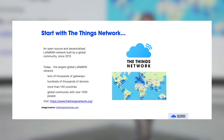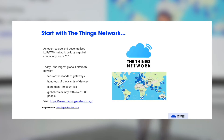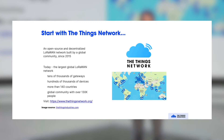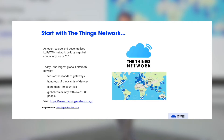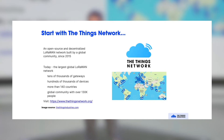It's the biggest LoRaWAN community, and it's also the biggest global LoRaWAN network. We have tens of thousands of gateways connected. We have hundreds of thousands of devices that are active on the Things Network. We have deployments in just about every country.